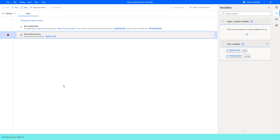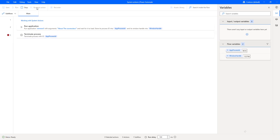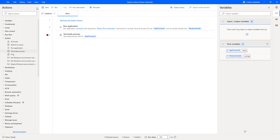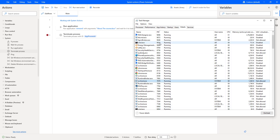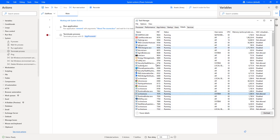Let's run the next action by clicking on Run Next Action. The flow has executed successfully. We will now check whether the process with ID 9616 has terminated in the Task Manager. Let me go back and filter it. There you can see I don't find the ID 9616 anymore, because the process has terminated successfully.